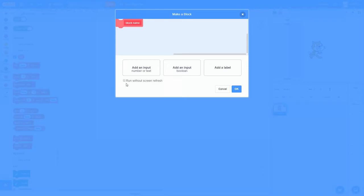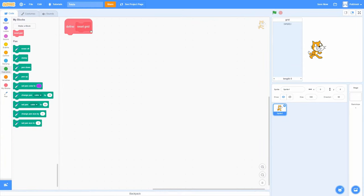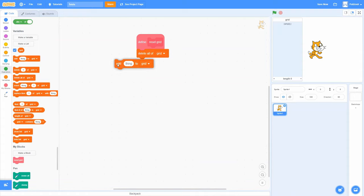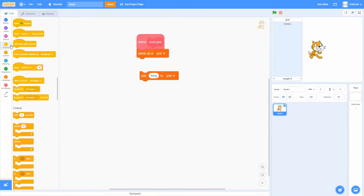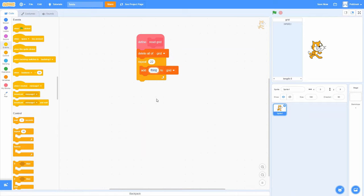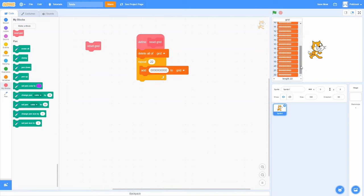Let's make a custom block called Reset Grid — we'll make it run without screen refresh just to be safe and fast. We start by deleting everything in the grid to get a clean slate, then add 22 list items, one for each row. We'll repeat 22 times and add 10 zeros per row, since it's 10 wide and all squares start empty. When we run this block, we get a grid list that's 22 long, with each item having 10 zeros — zero will represent an empty grid space.